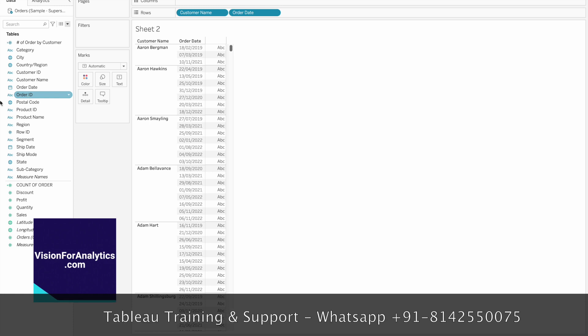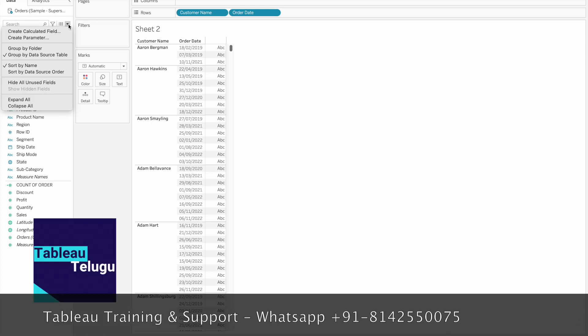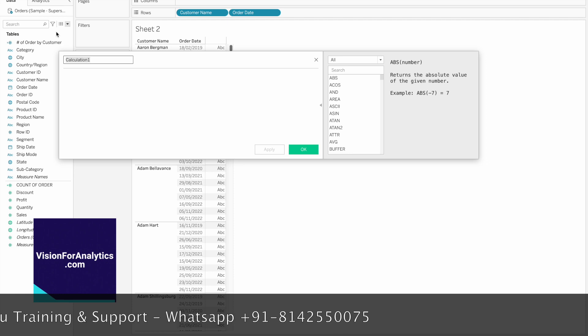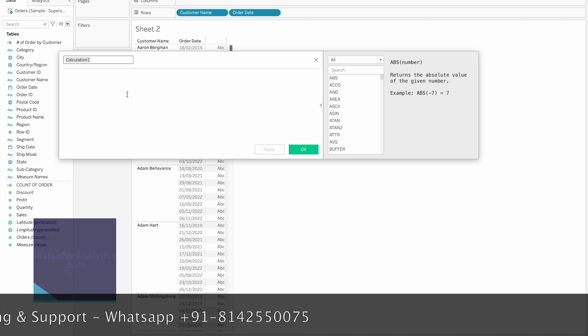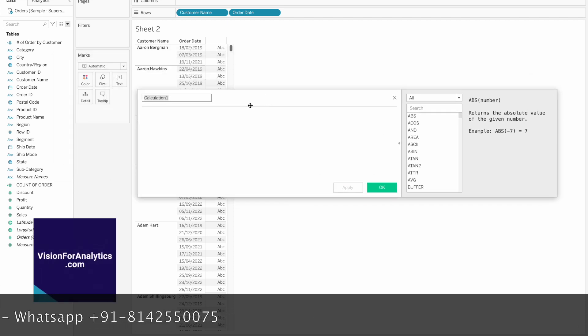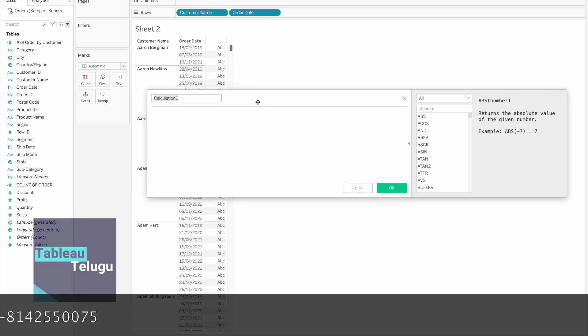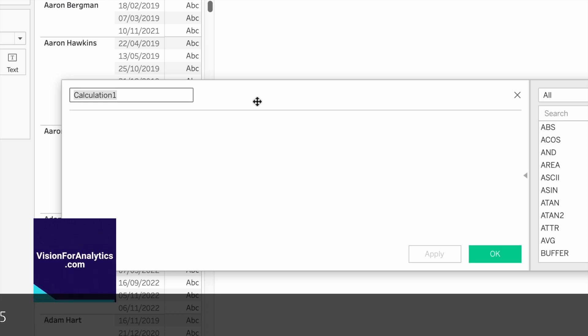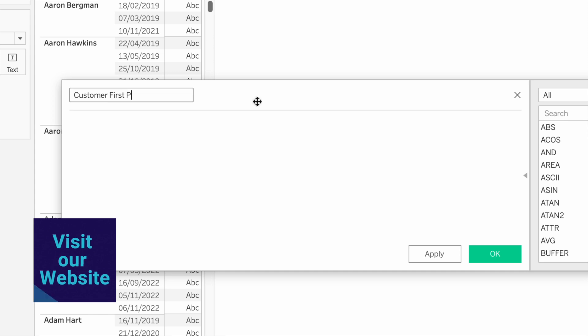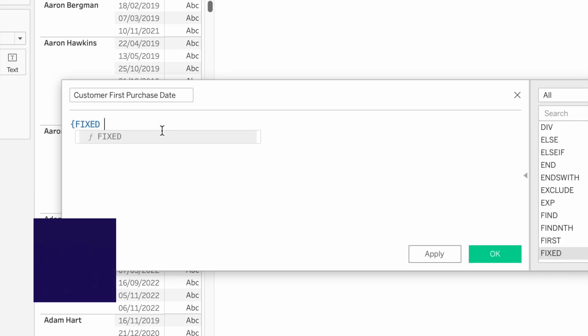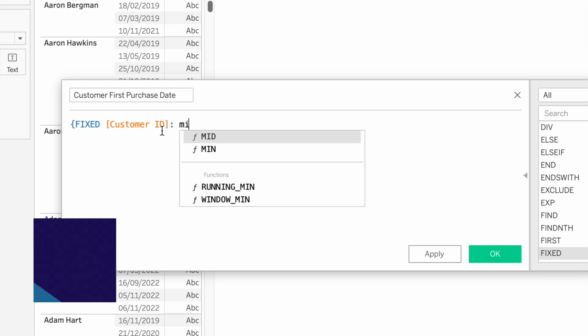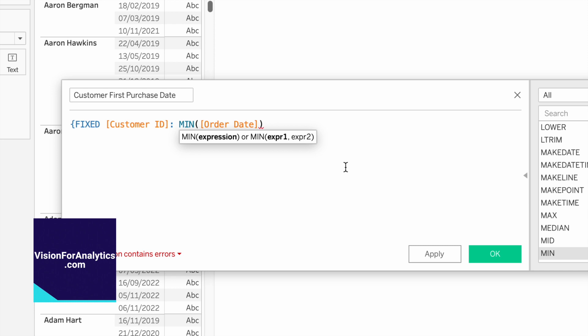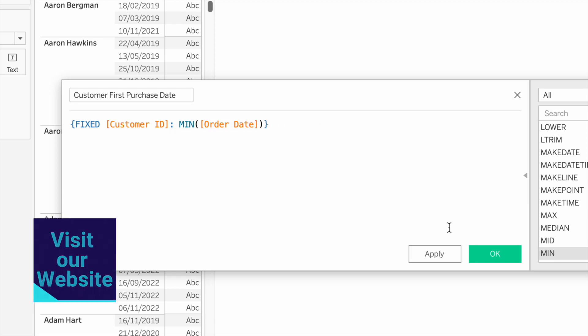Create a calculated field called 'Customer First Purchase Date'. The formula is FIXED Customer ID, minimum of Order Date. Close the brackets and click OK.